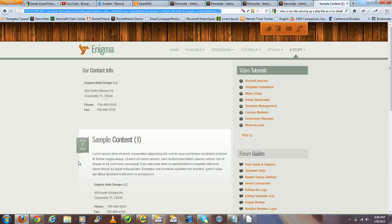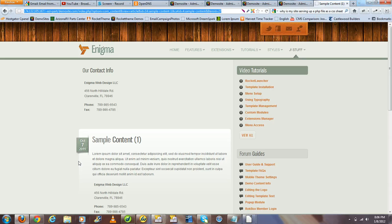Hey guys, thanks for joining me for this tutorial. Today I'd like to show you how to not only load a module within a content article, but how to load a module within another module using the extension for Joomla modules anywhere.